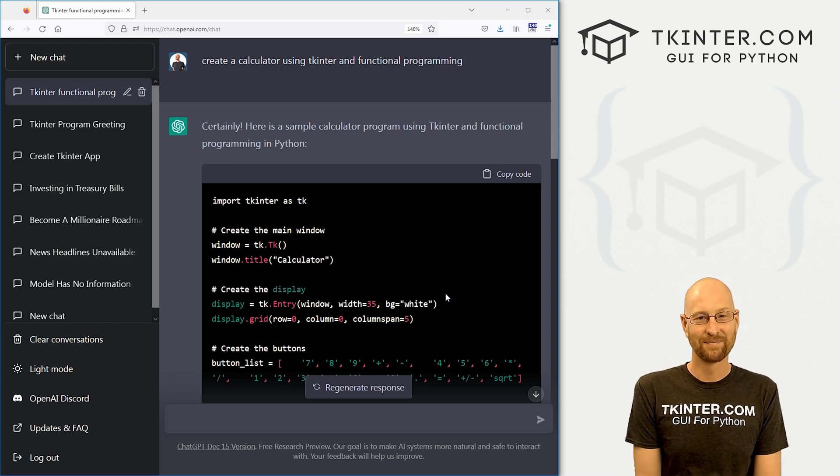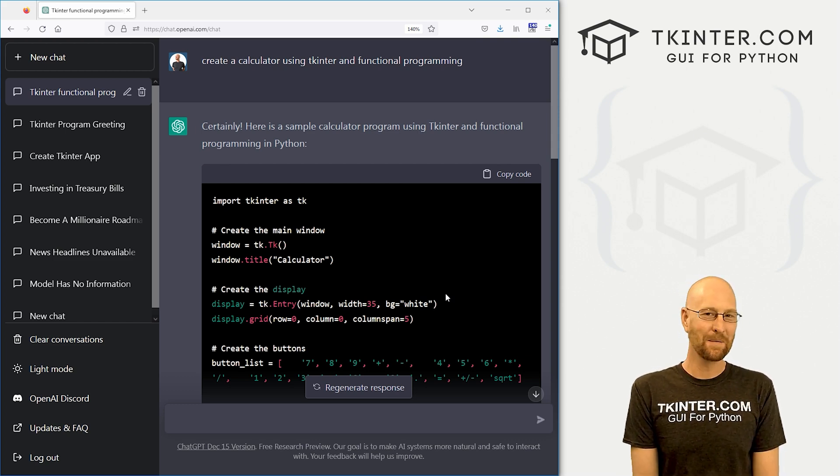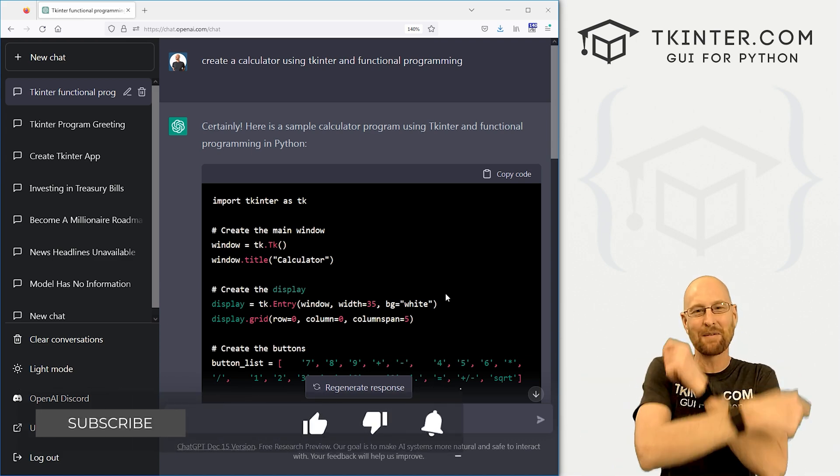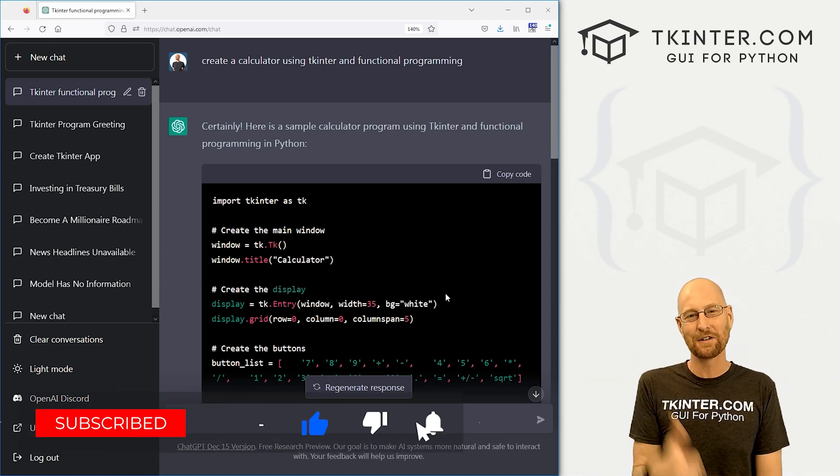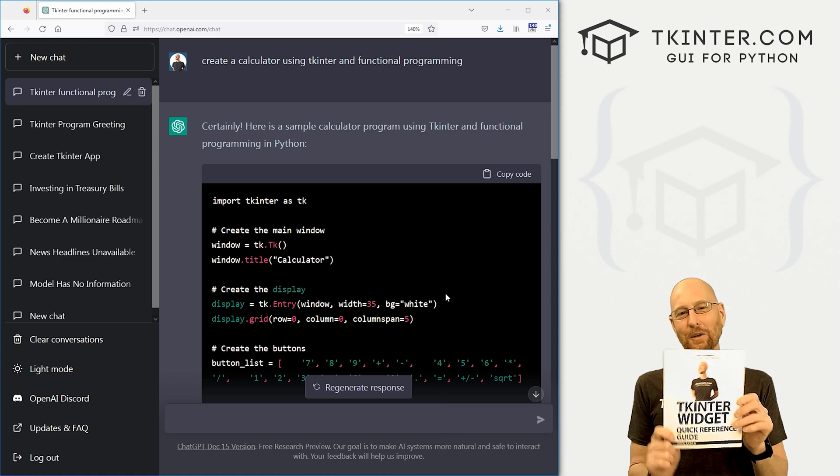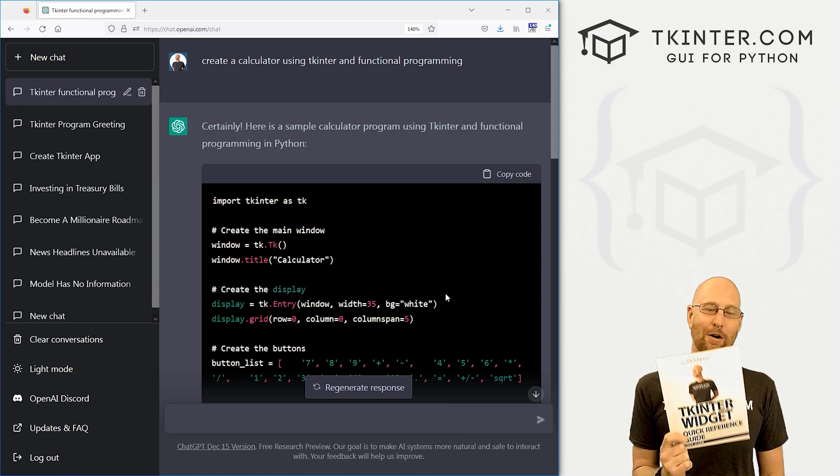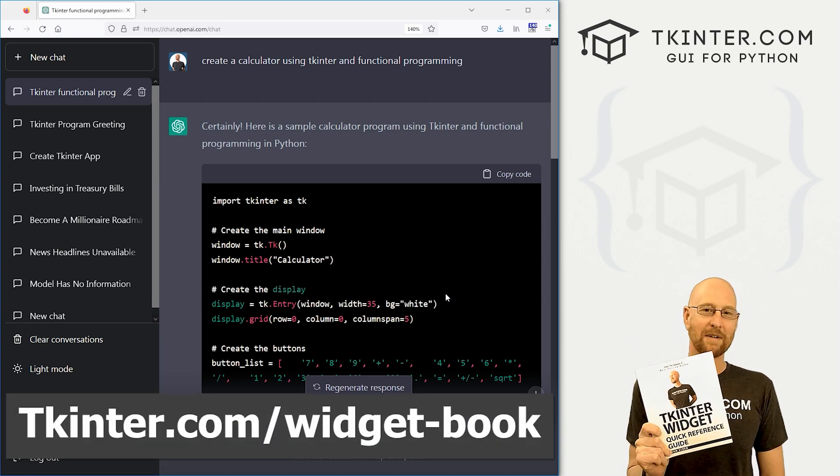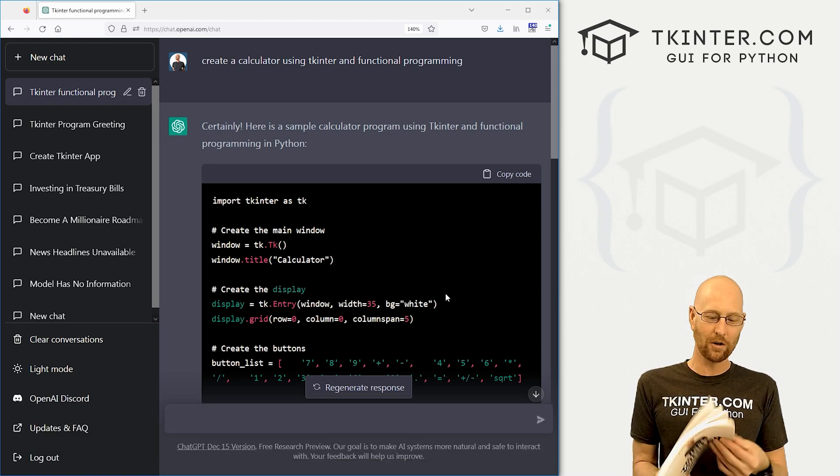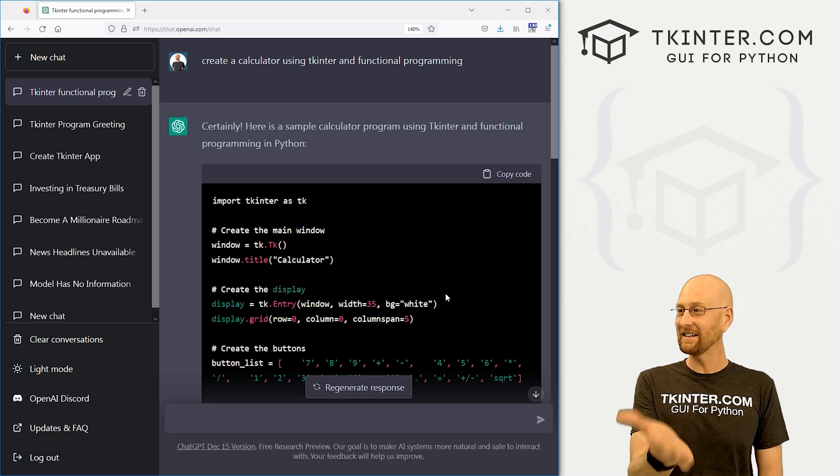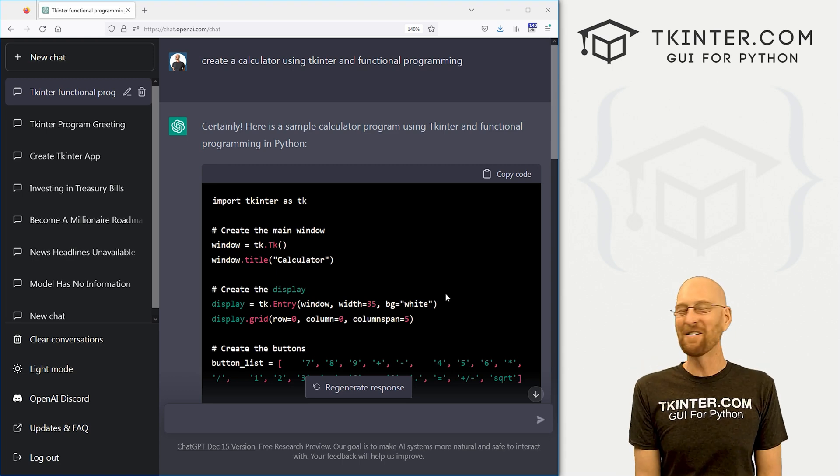But yeah, very cool. And check it out. So that's all for this video. If you liked it, be sure to smash like button below, subscribe to the channel, give me a thumbs up for the YouTube algorithm and be sure to grab a totally free PDF version of my Tkinter widget, quick reference guide book. It's awesome. It has all the Tkinter widget attributes all in one place, though. You might not even need it. If you've got this ChatGPT thing. I don't know.